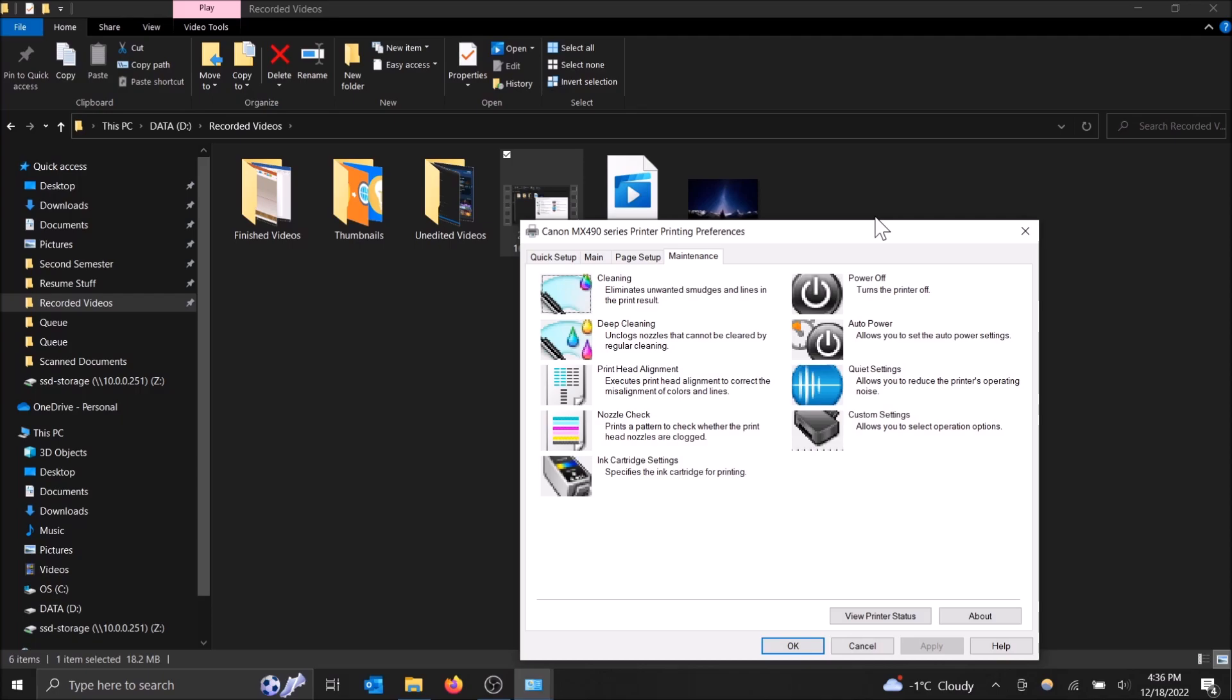So what is a deep cleaning? It's usually something you do when the regular cleaning does not work in fixing your smudged lines or white lines in your printing.